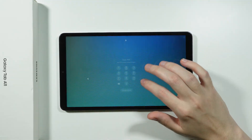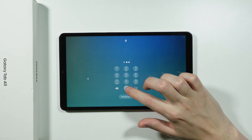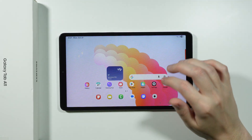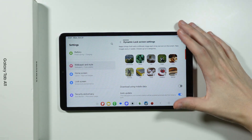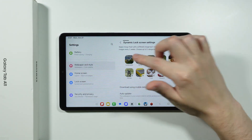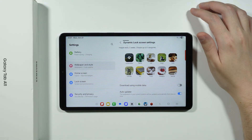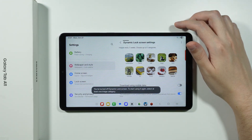If you prefer to have just one single wallpaper, you can turn it off by unchecking every category listed there.